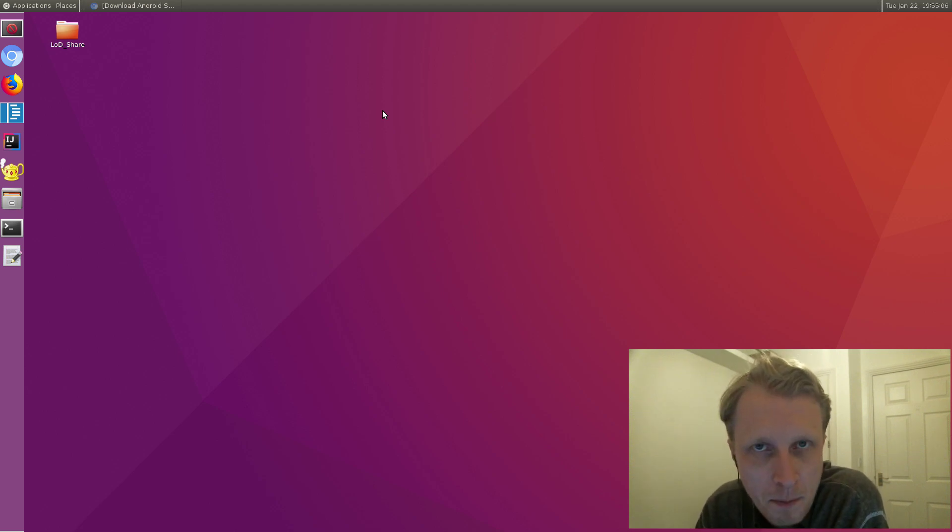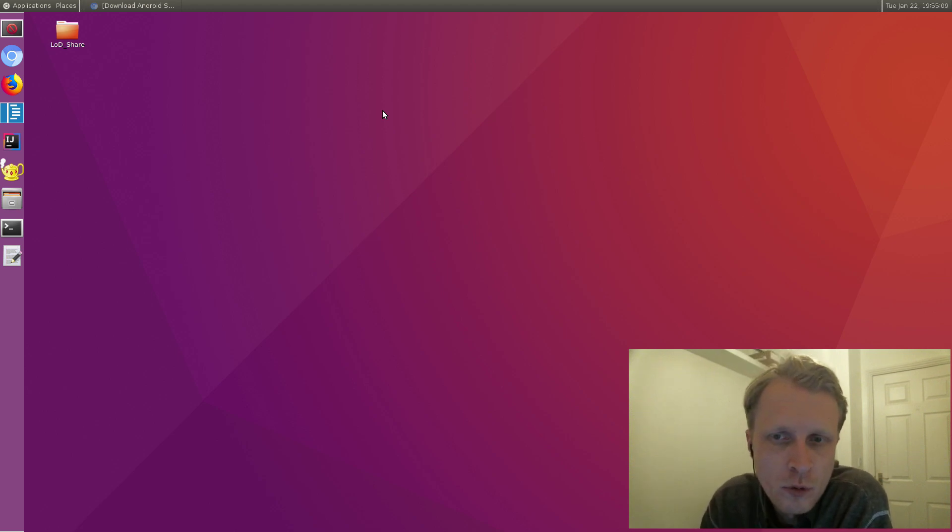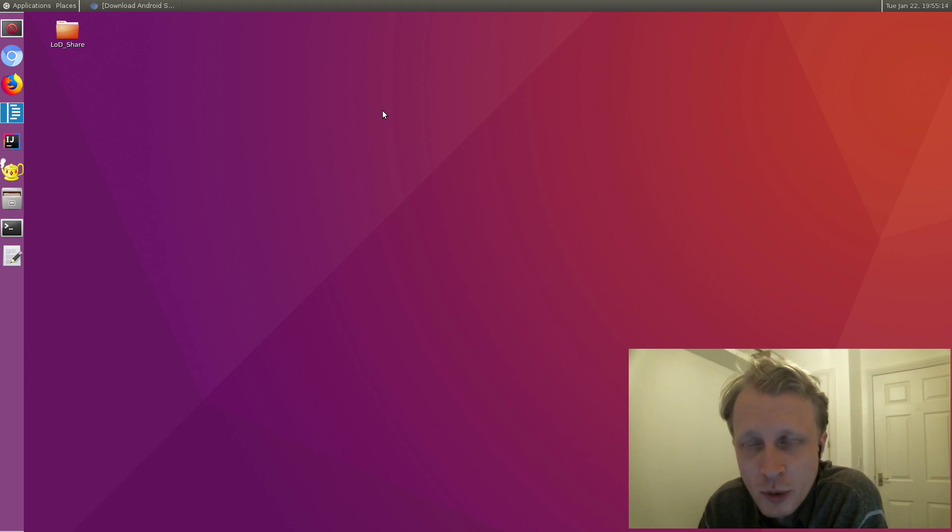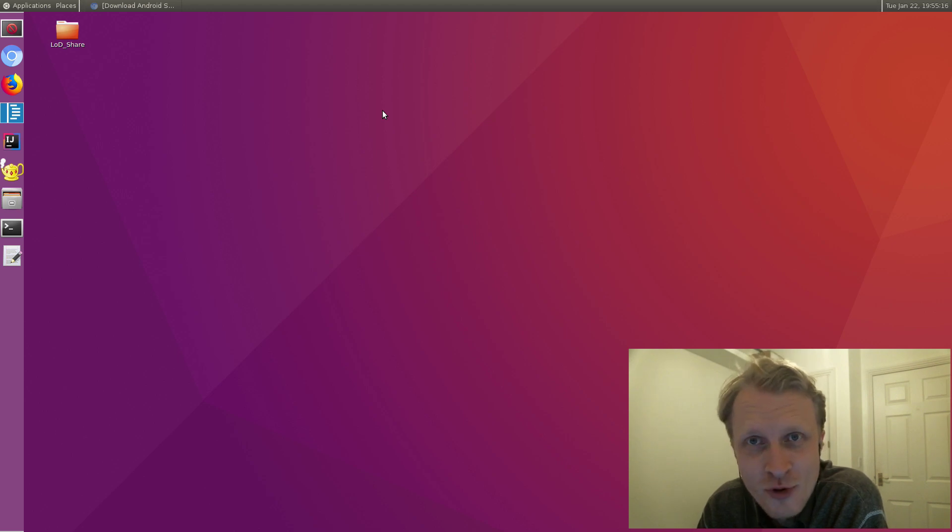Hello everybody and welcome back to Mr. P Channel. Quite a few of you, my dear viewers, asked me to try Android Studio on Linux on DeX, so we're going to see if it can actually run on Linux on DeX.